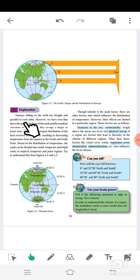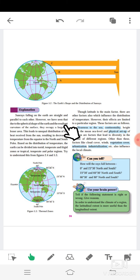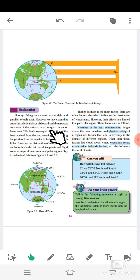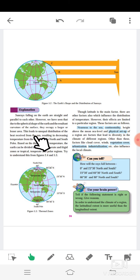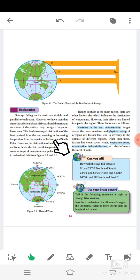Sun rays falling on the earth are straight and parallel to each other. However, due to the spherical shape of the earth and the resultant curvature of the surface, they occupy a larger or lesser area. This leads to unequal distribution of the heat received from the sun, resulting in decreasing temperature from the equator to the north and south poles.